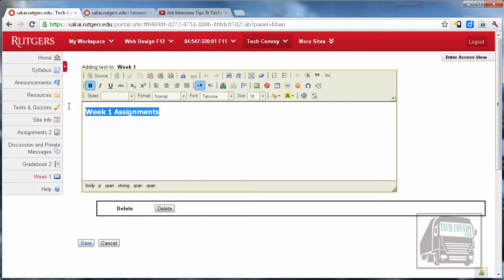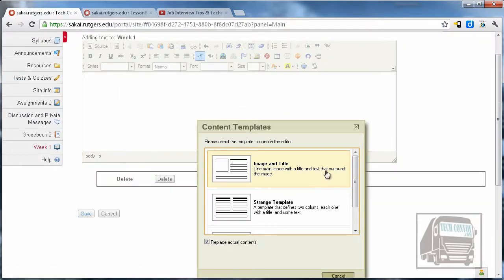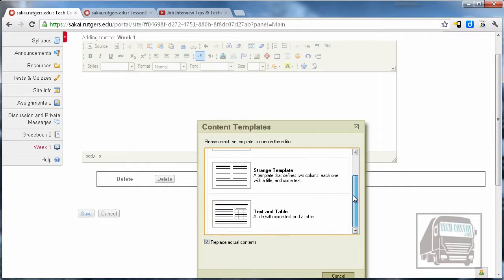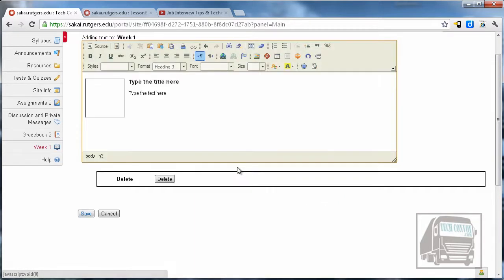One more tip that I have on adding text is a really great item that's sort of hidden at the top right. There's a little button and it says templates. These templates are great—there's three of them—but I really like this top one which is image and title.